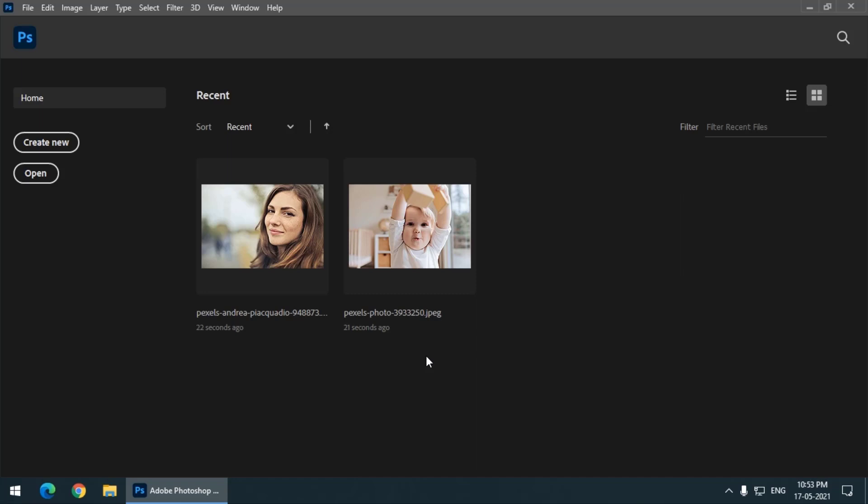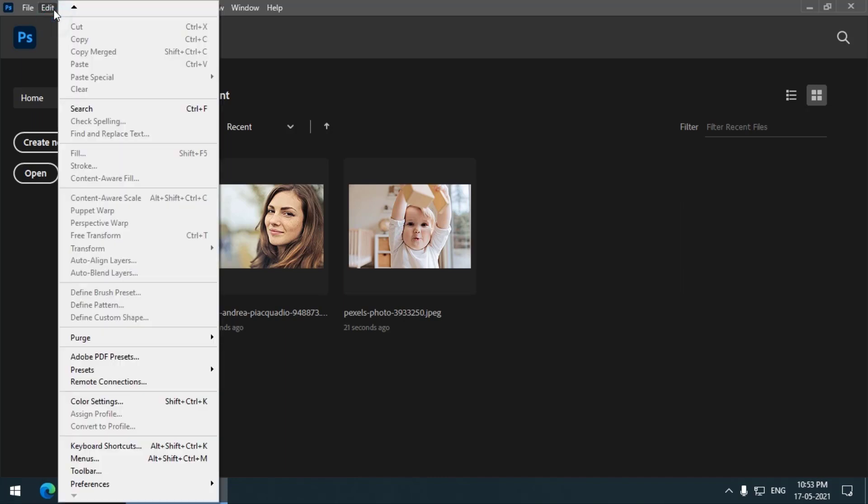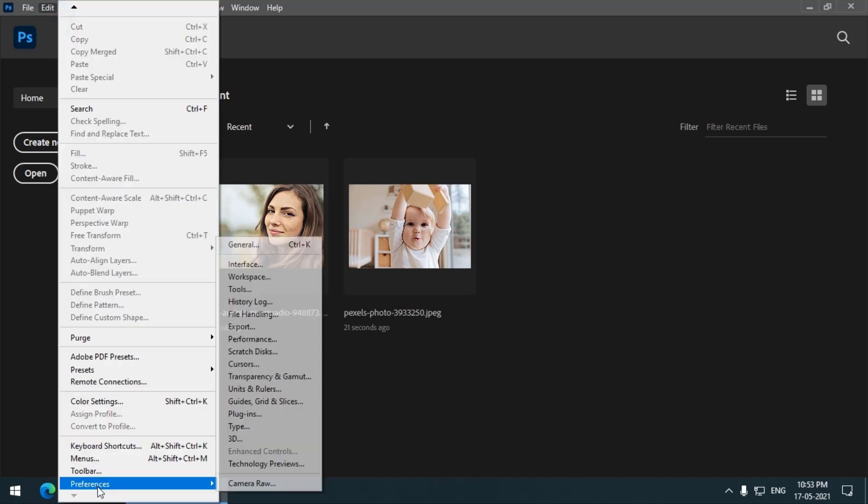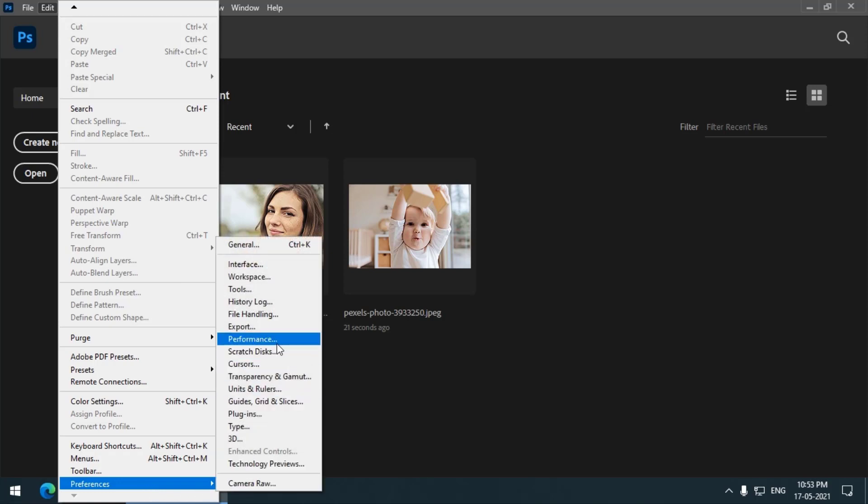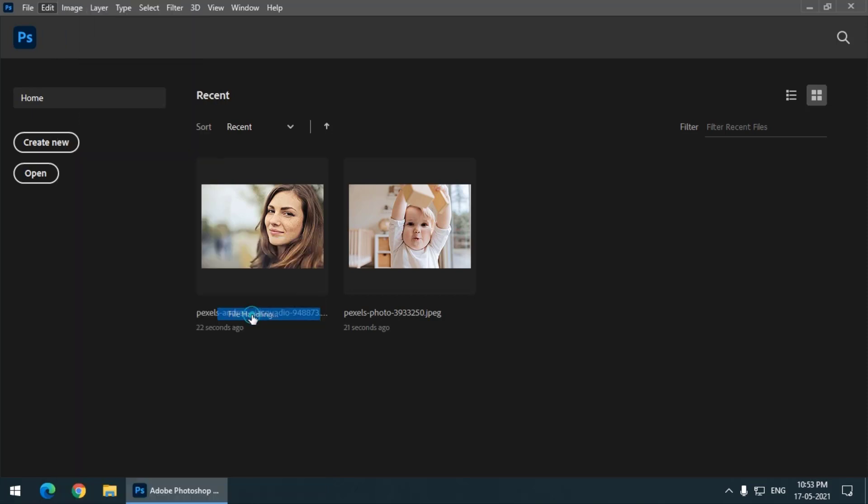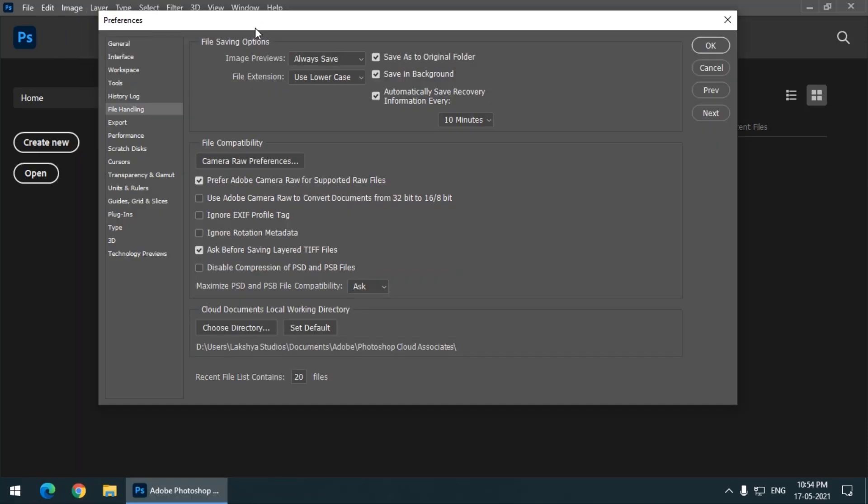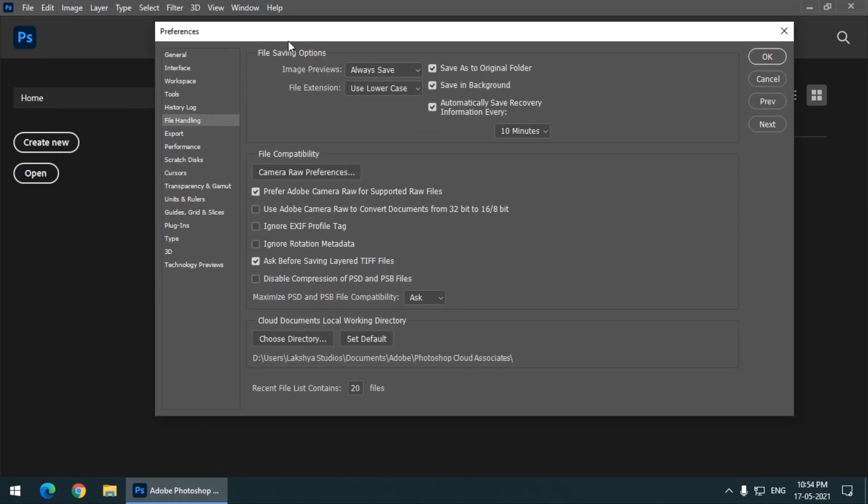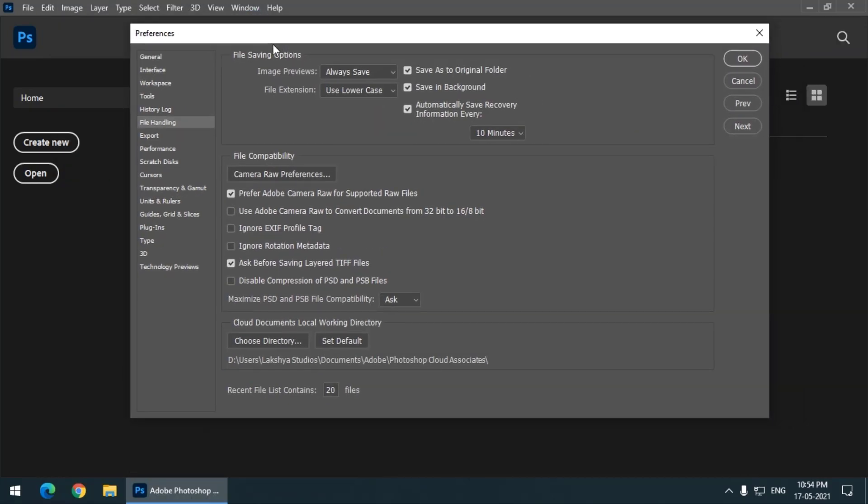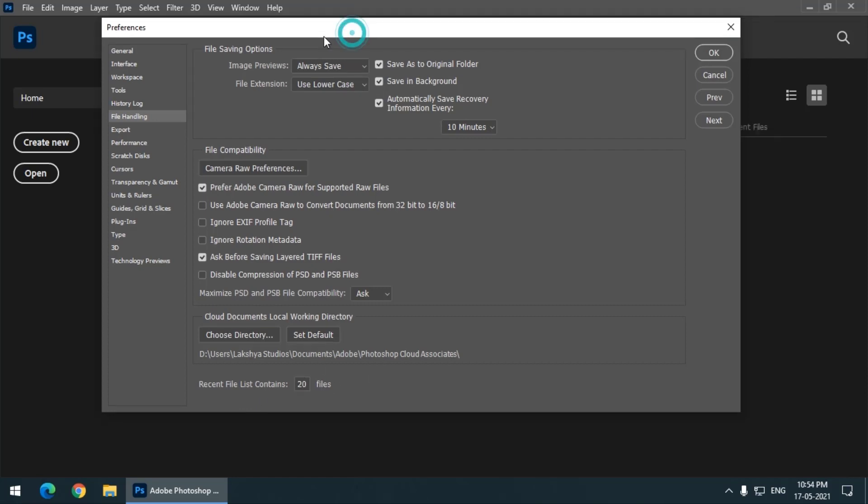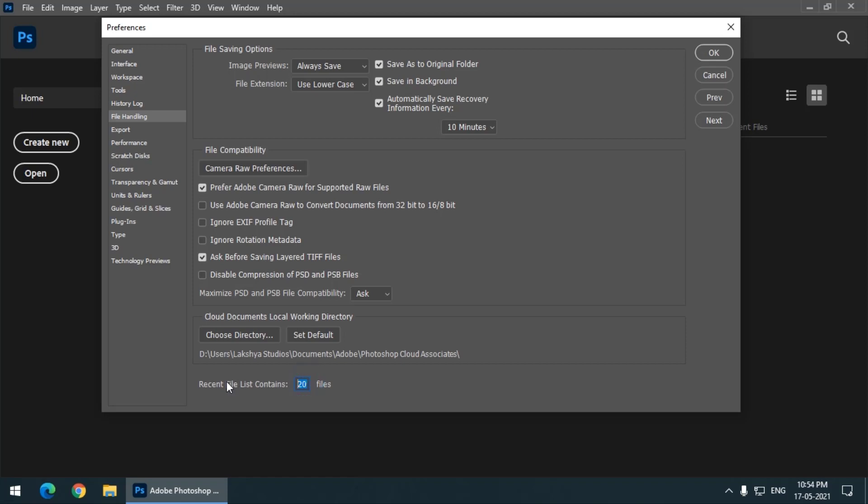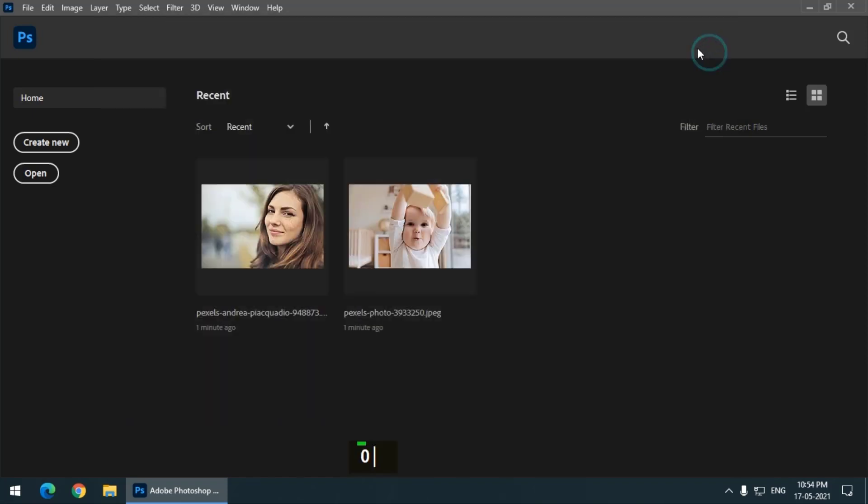So we have to go to the Edit menu and go to the Preferences option. Then simply go to the File Handling option. And in this panel there is an option called Recent File List Contains how many files. So presently this number is set to 20. So I don't want any files to be stored on my home screen, so I can simply enter zero and press OK.